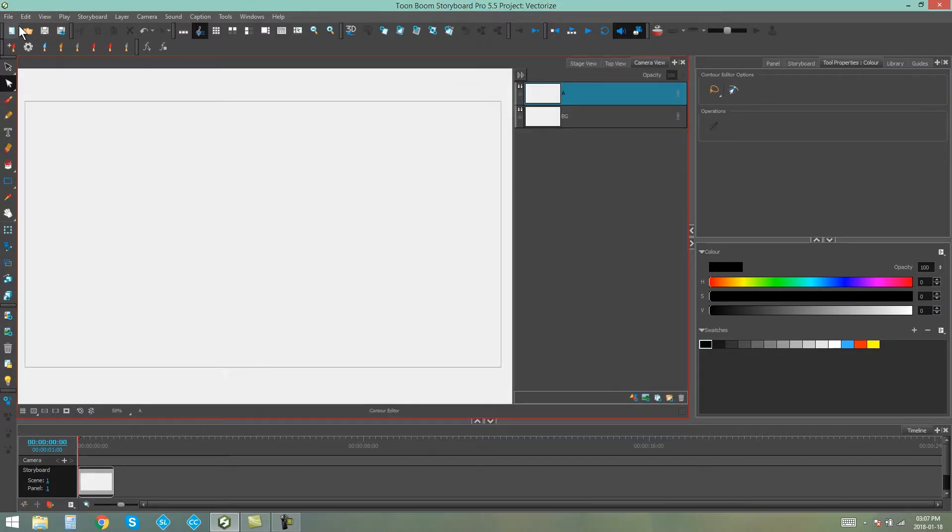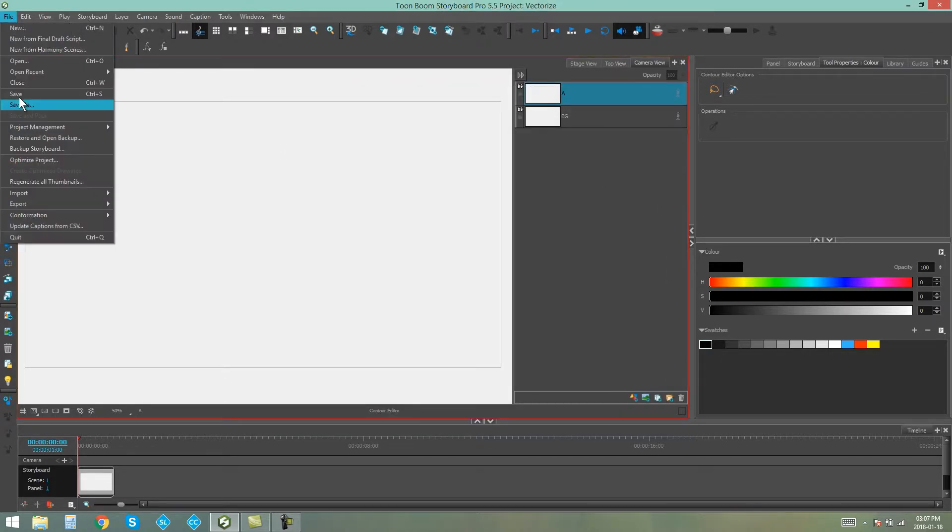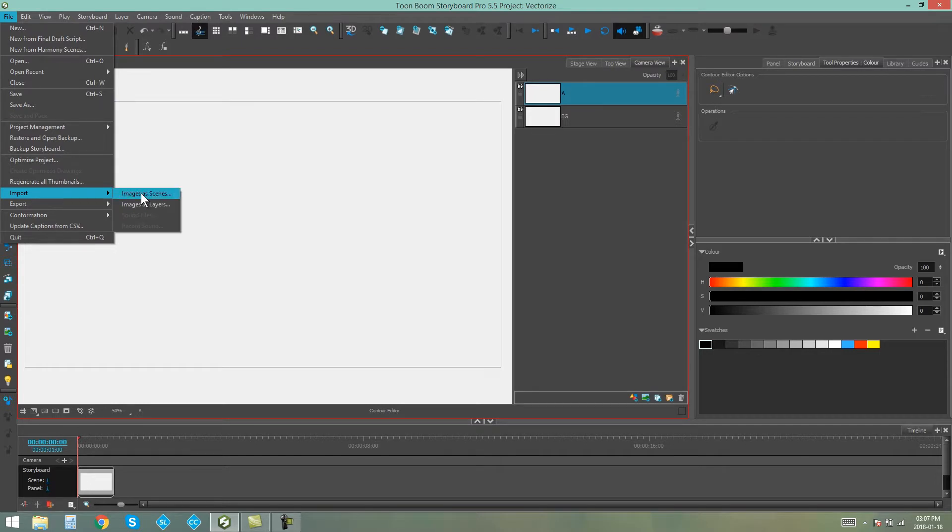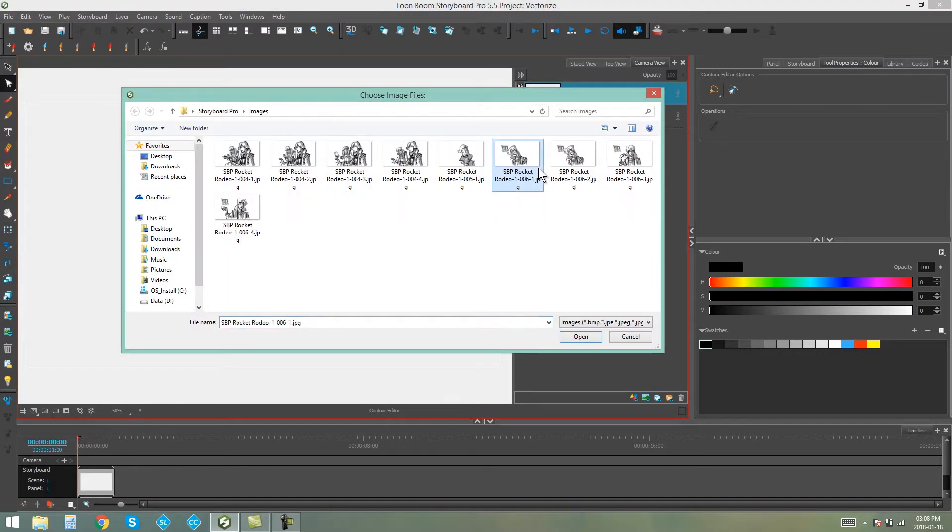Go to File, Import and choose either Images as Scenes or Images as Layers. I'm going to import these two.